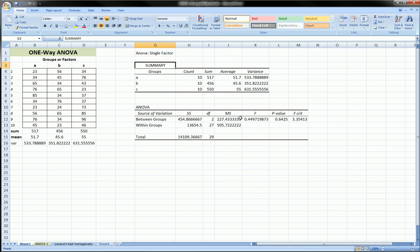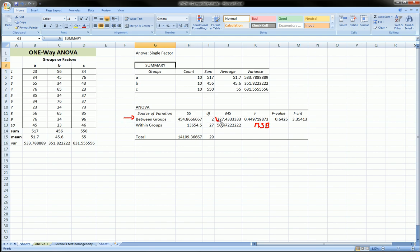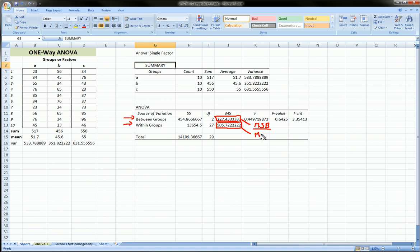And then the F statistic is the mean square between, to use, to distinguish this mean square number over here with this mean square number over here. Here, it's the mean square between, so this guy, divided by this guy, mean square within. And then you would get this guy.